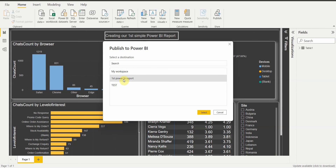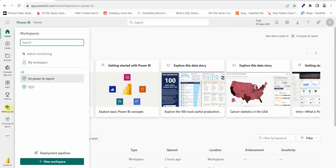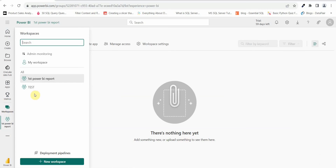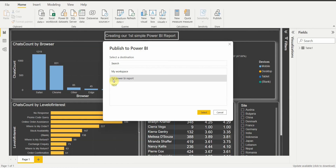Before we publish, let's go to our workspace on Power BI Service and check whether there are any reports there. I'm in Power BI Service — let me click on 'First Power BI Report'. You can see there is nothing in that workspace. If I click on the 'Test' workspace, there are no reports there either.